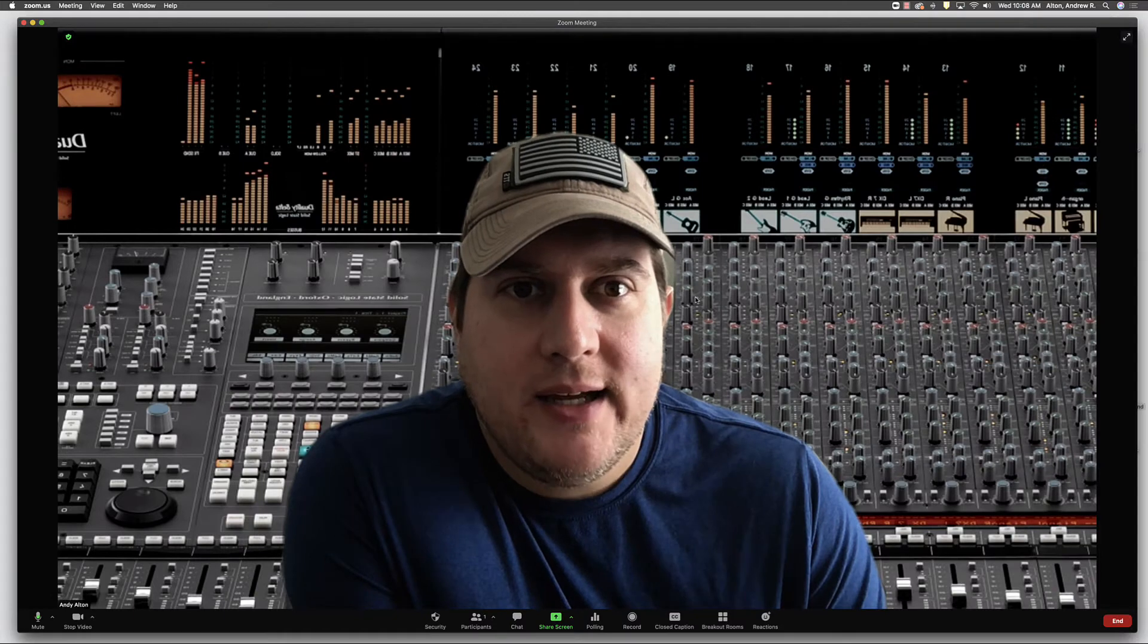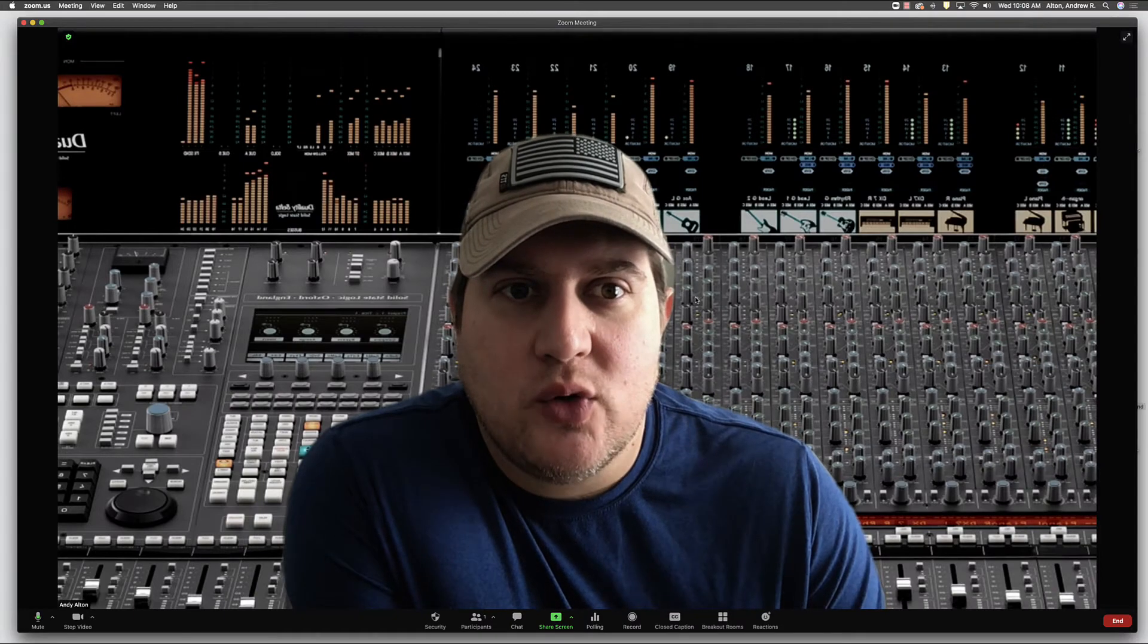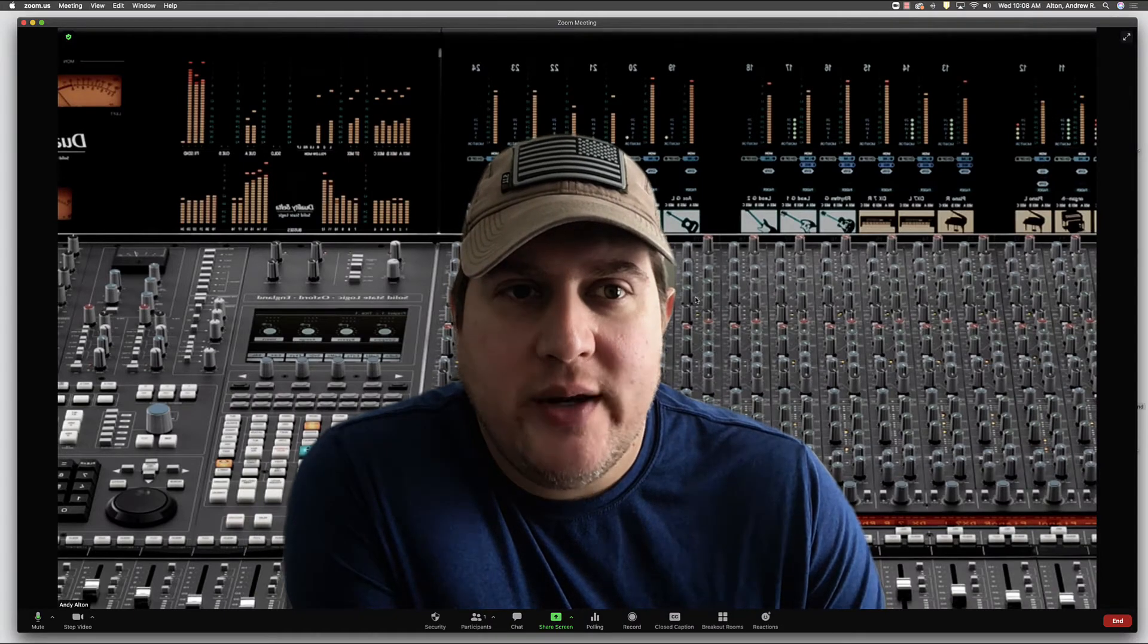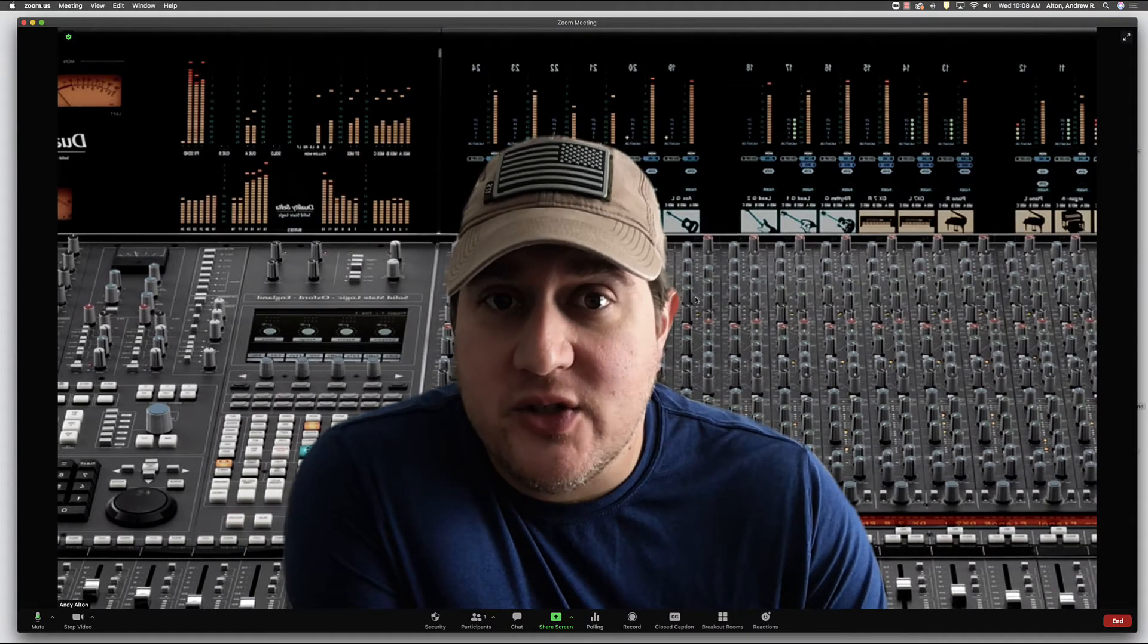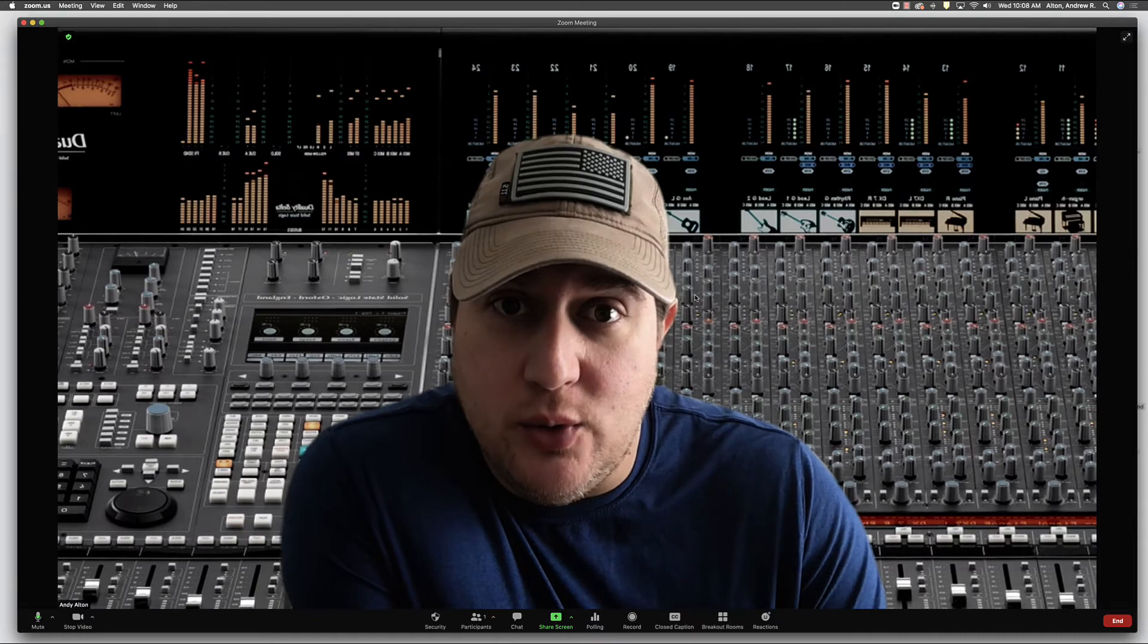Hello and welcome back. In this short tutorial we want to explore the whiteboard features inside of Zoom.